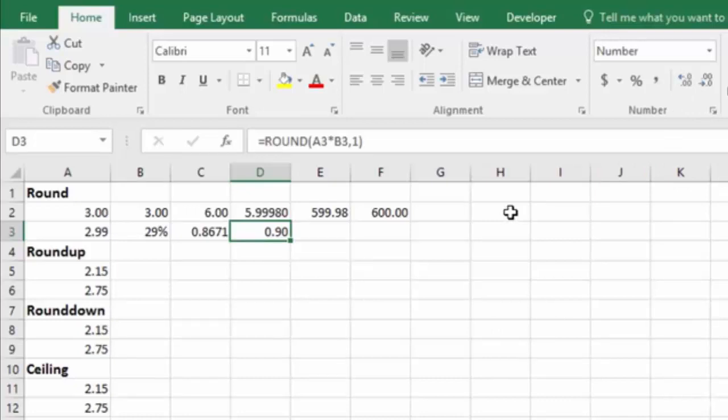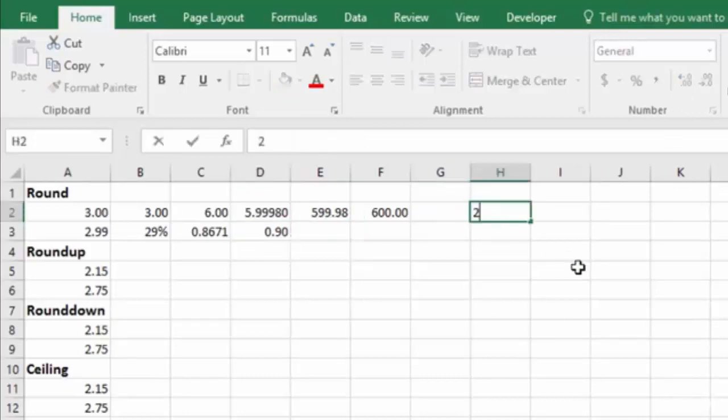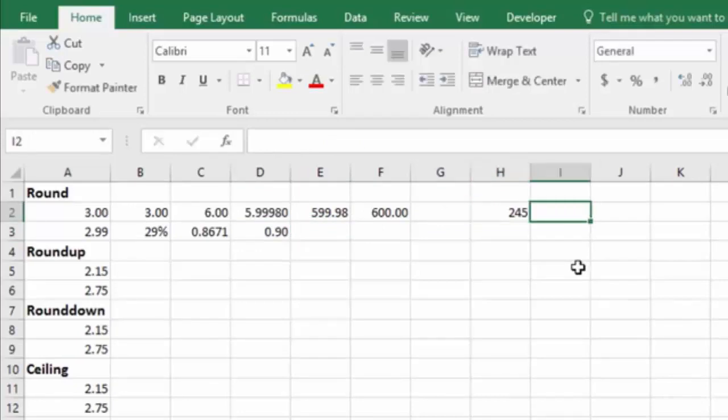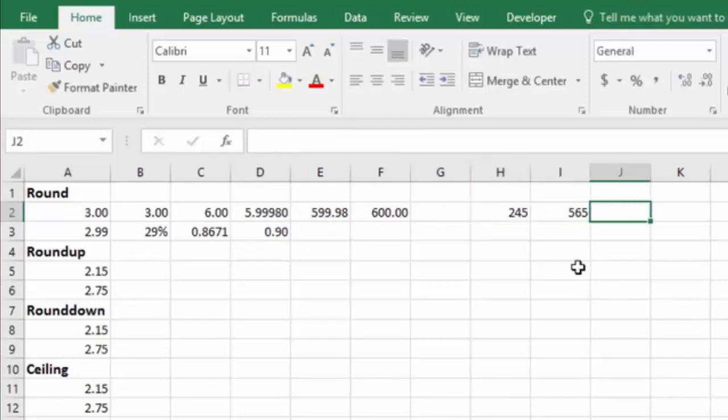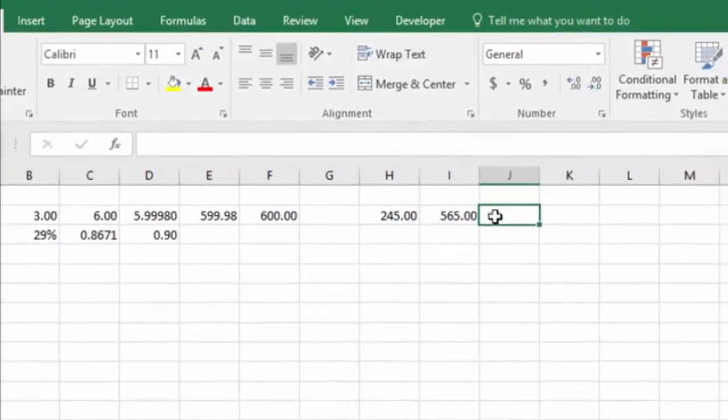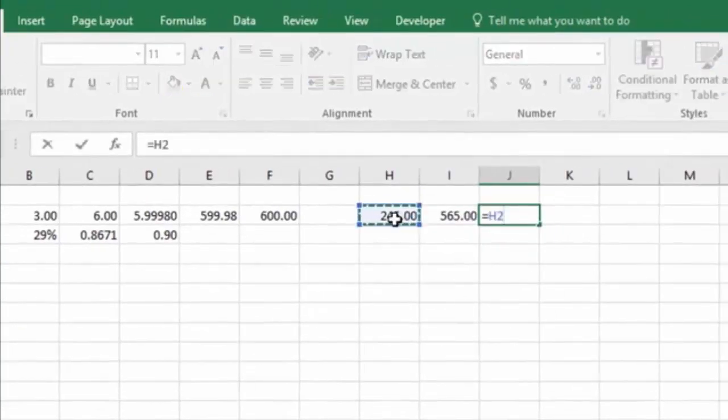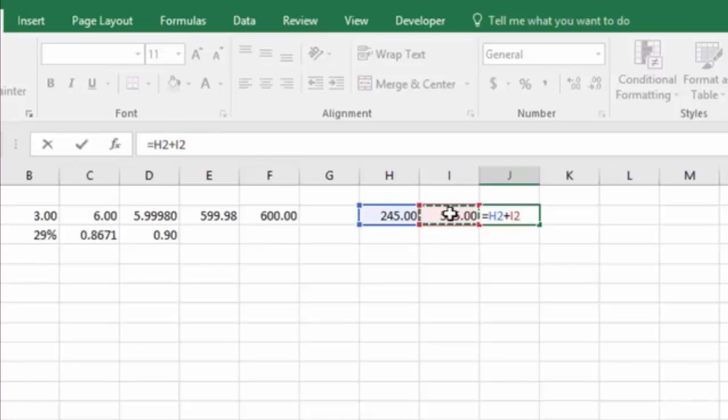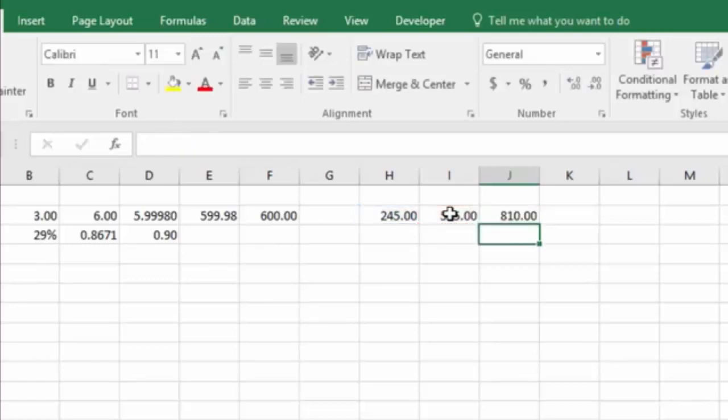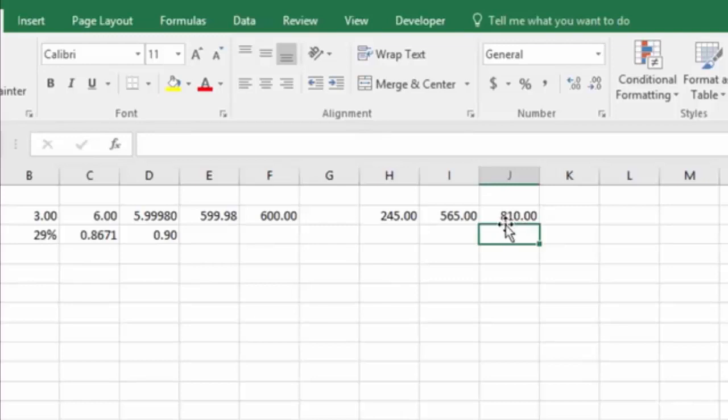And it works better when you have larger numbers. If I have, for instance, $245 and $565, and if I'm adding these two numbers, hit enter, then I get $810.